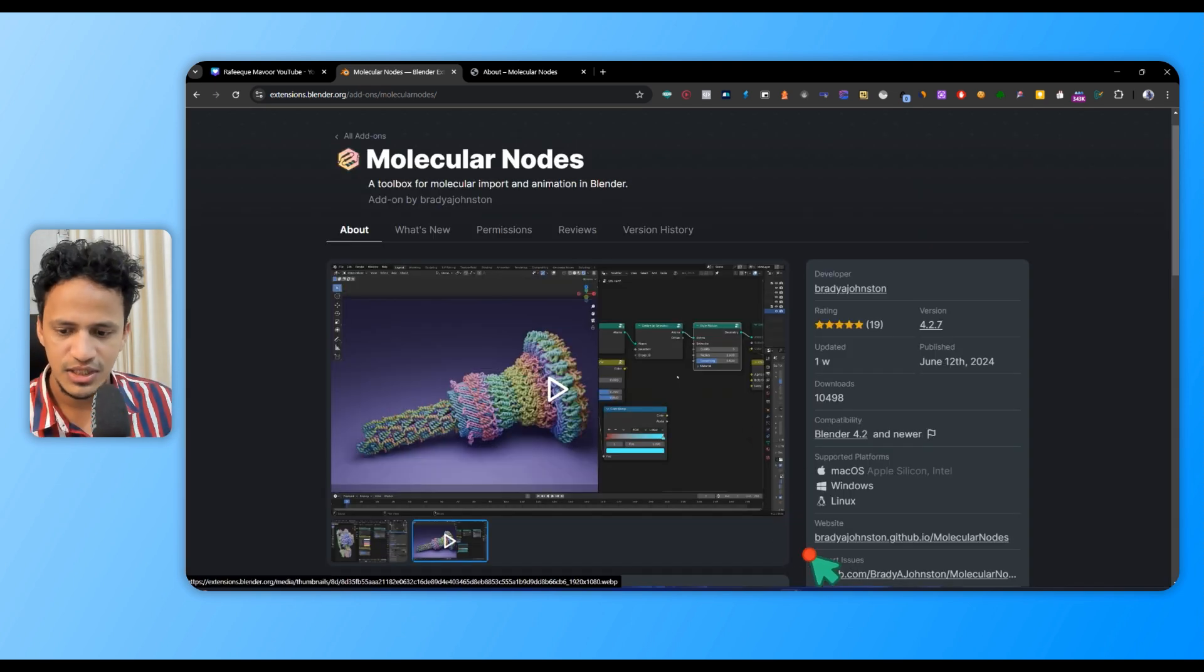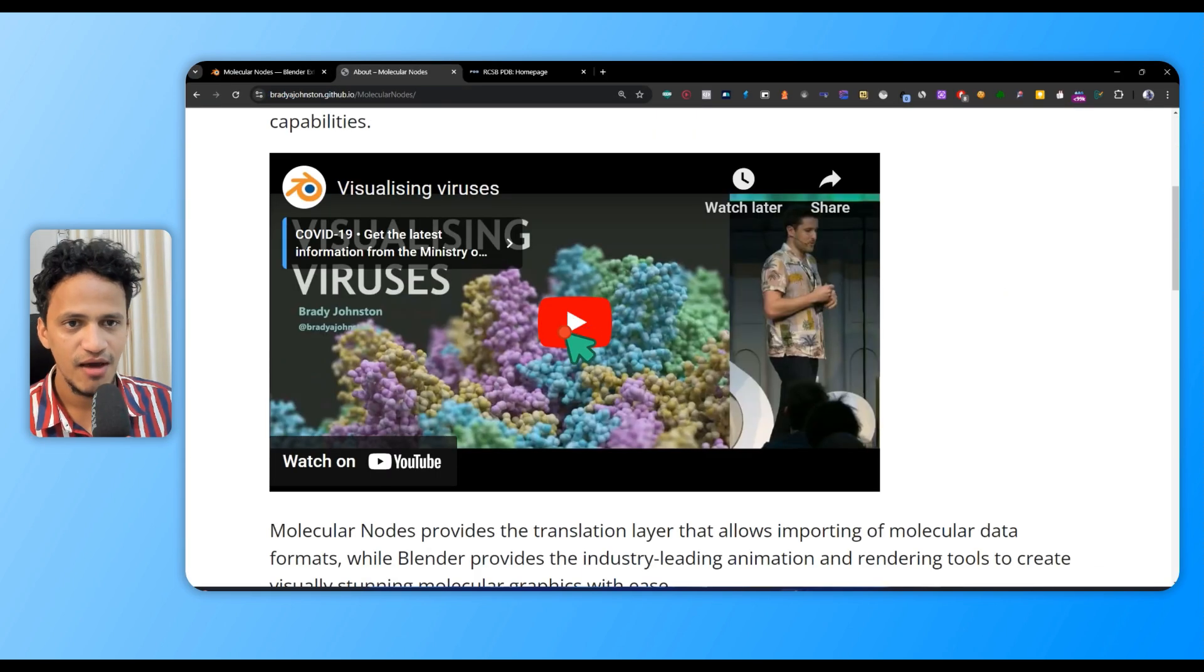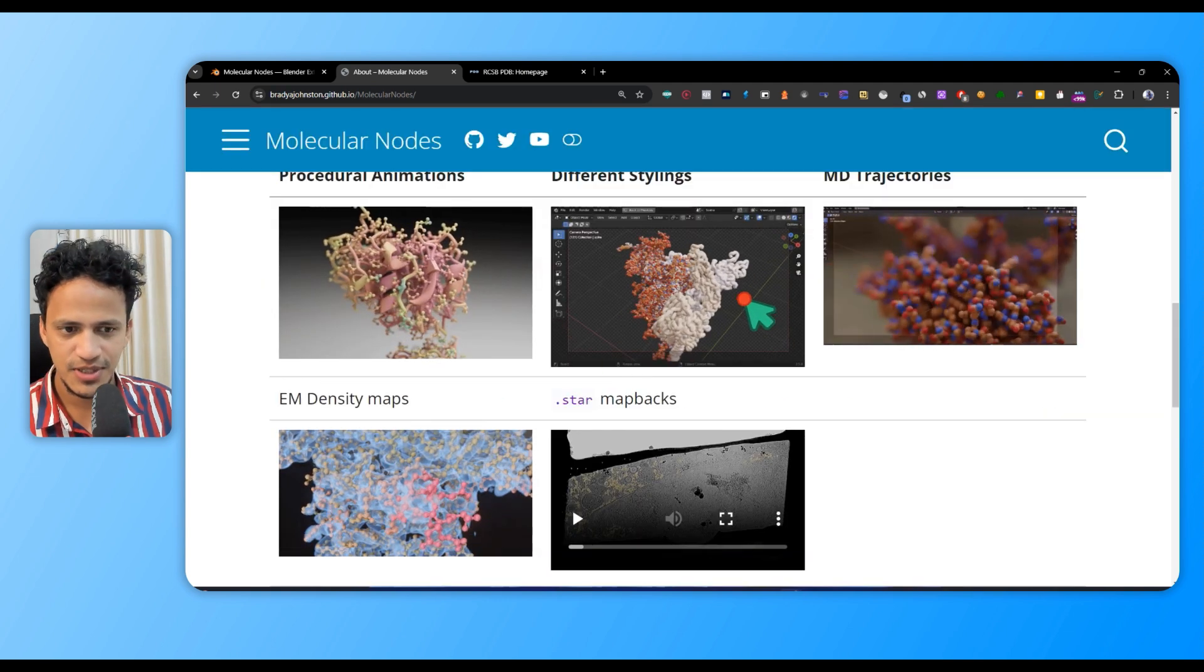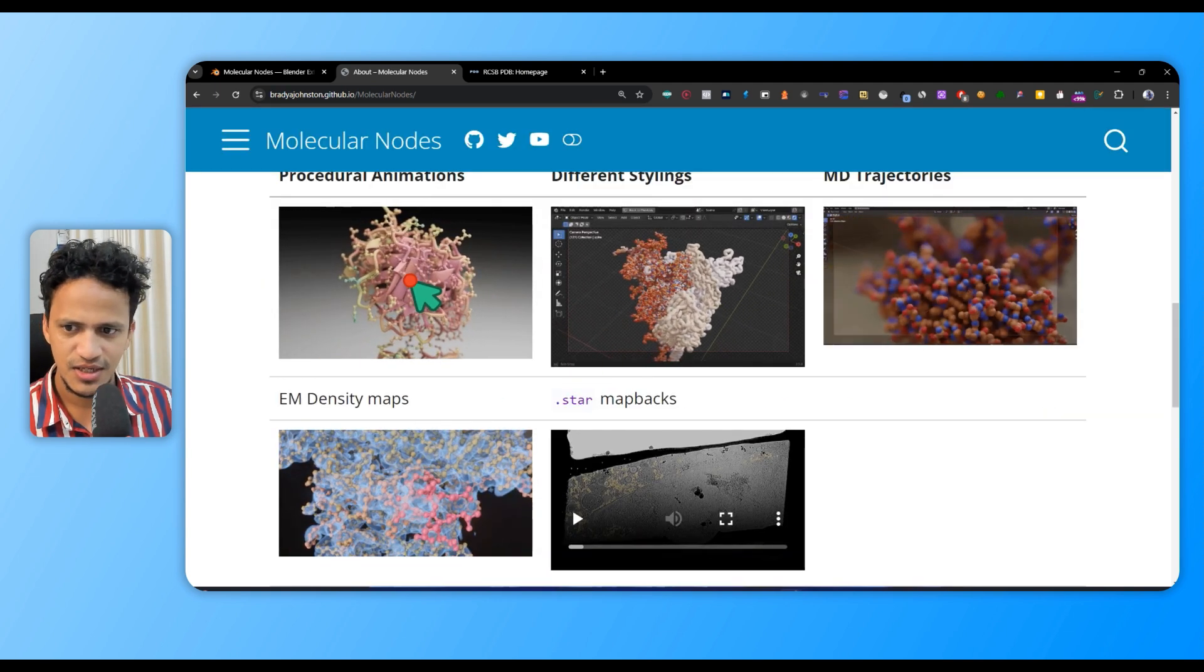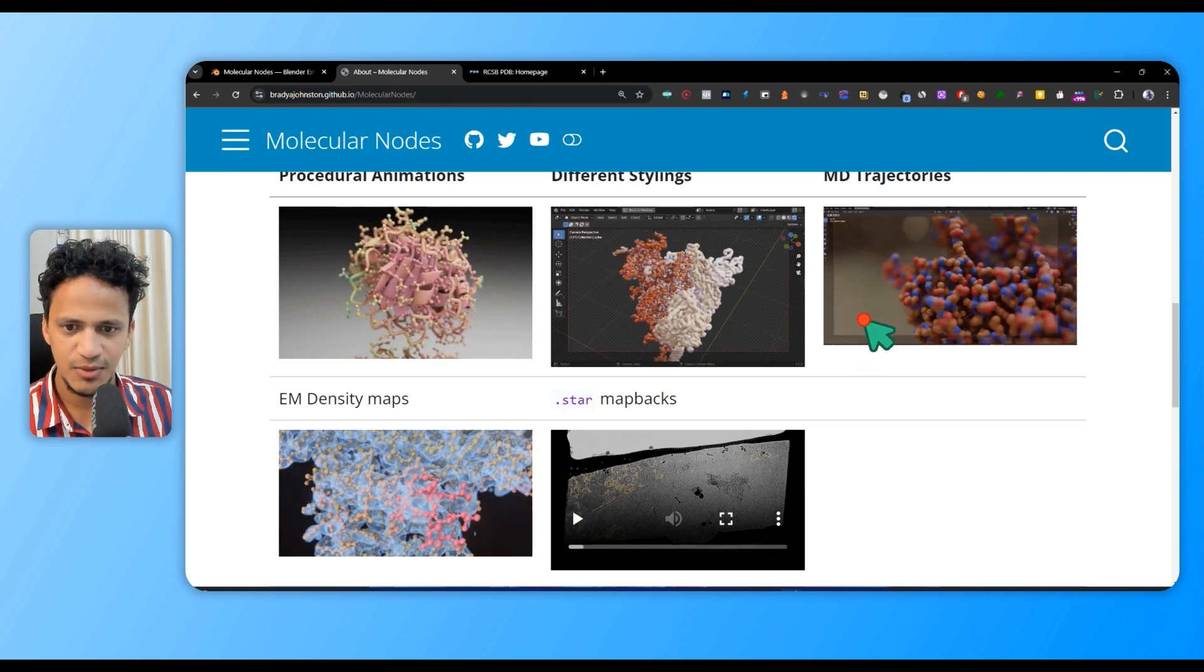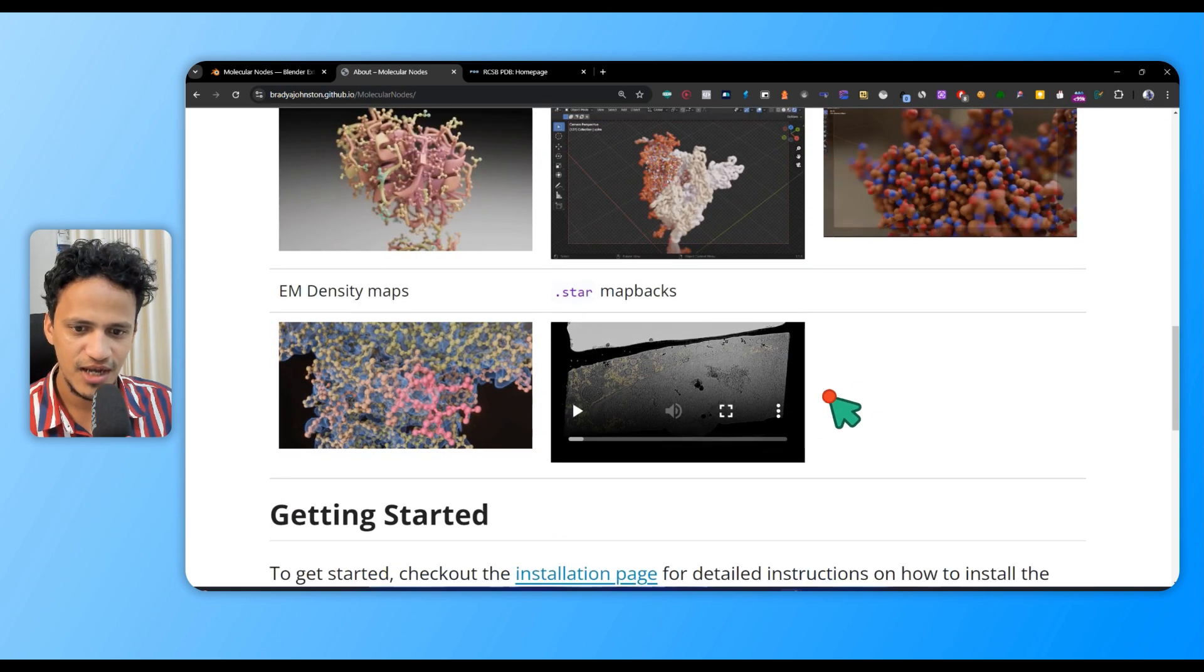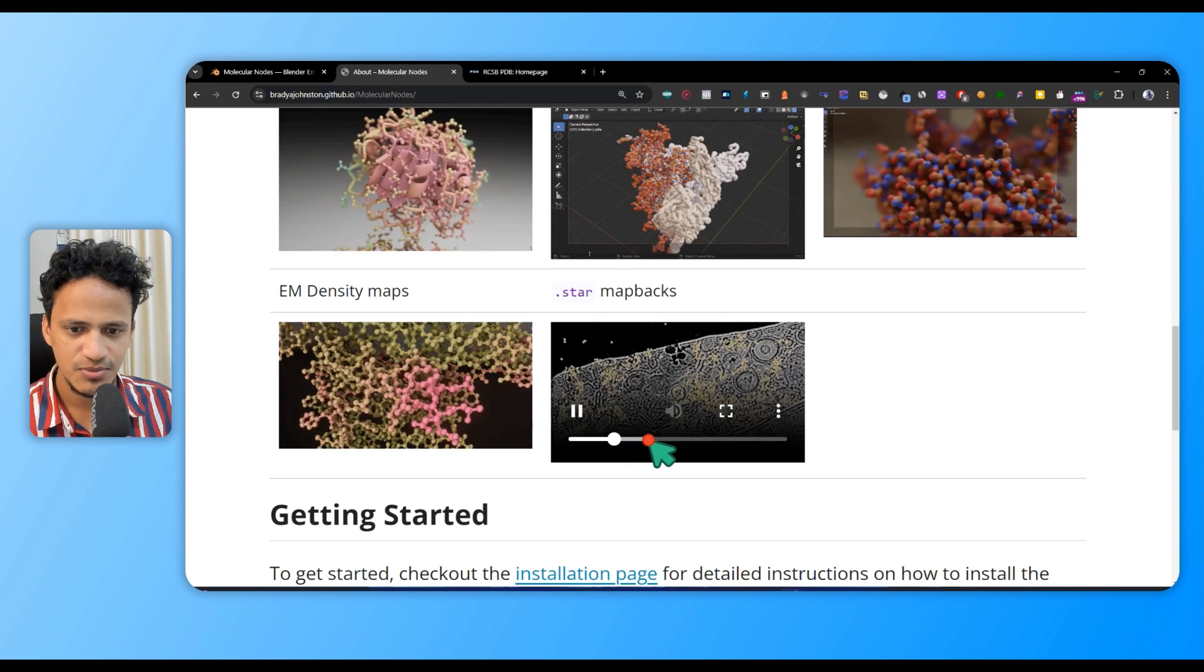Here's the GitHub page by Brady Johnston - I'll put the link in the description. You can see different structural biology file formats can be imported, like molecular dynamic simulations. You can create very nice animations - all sorts of possibilities are there.